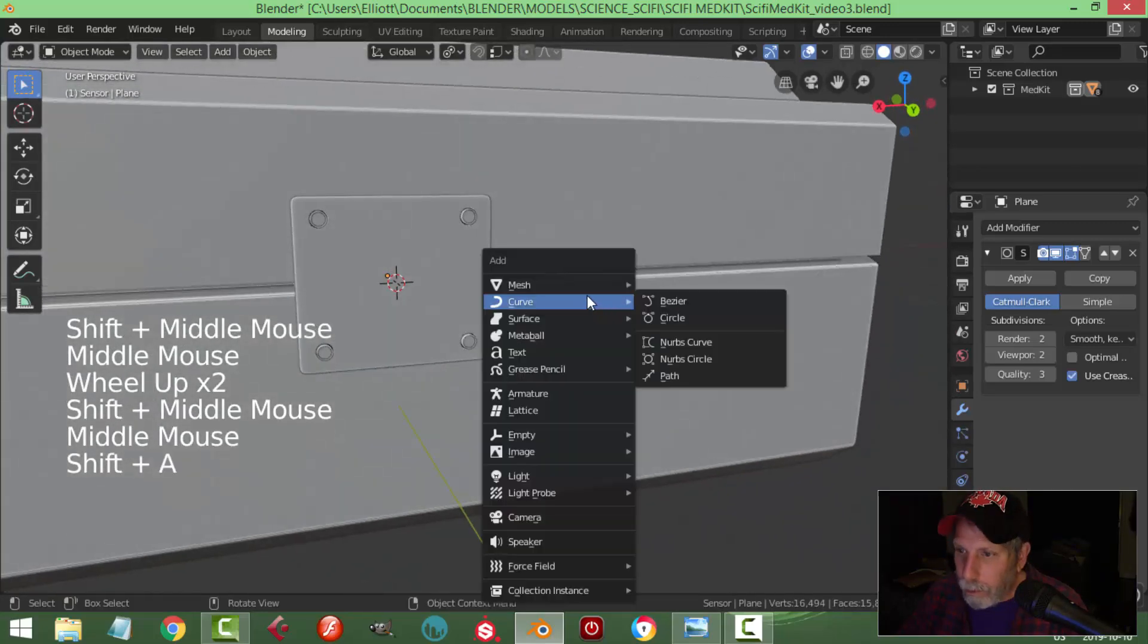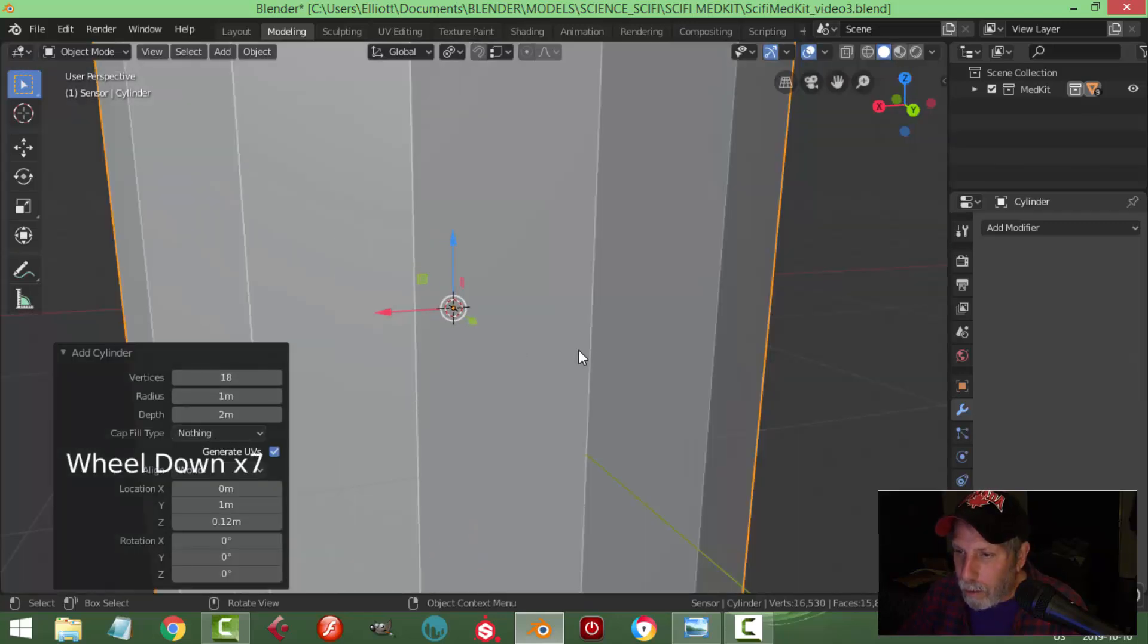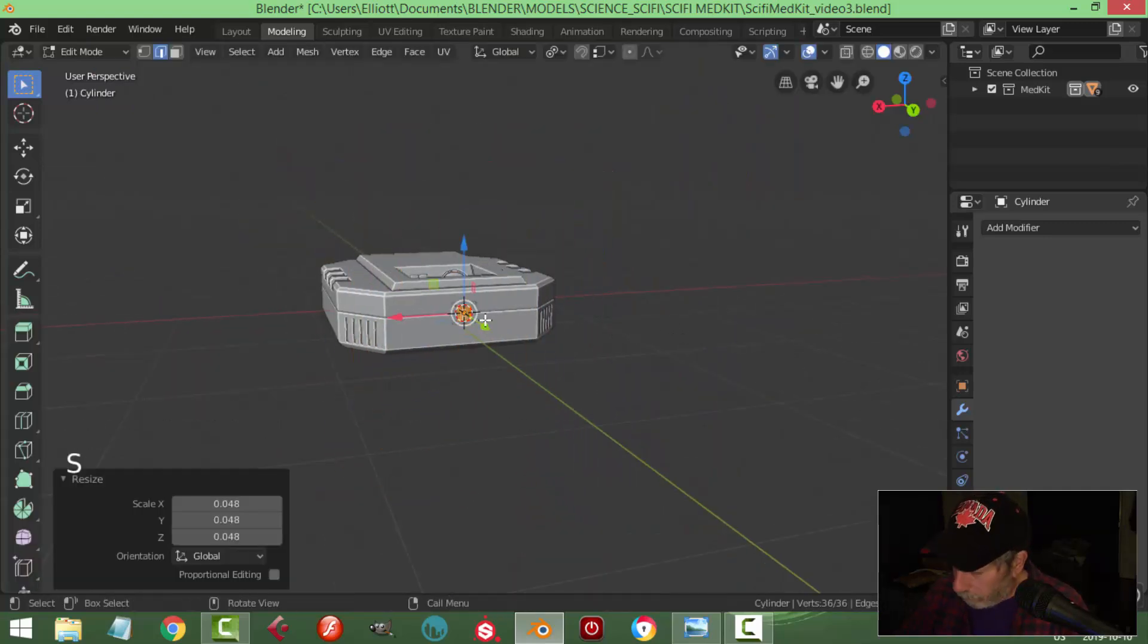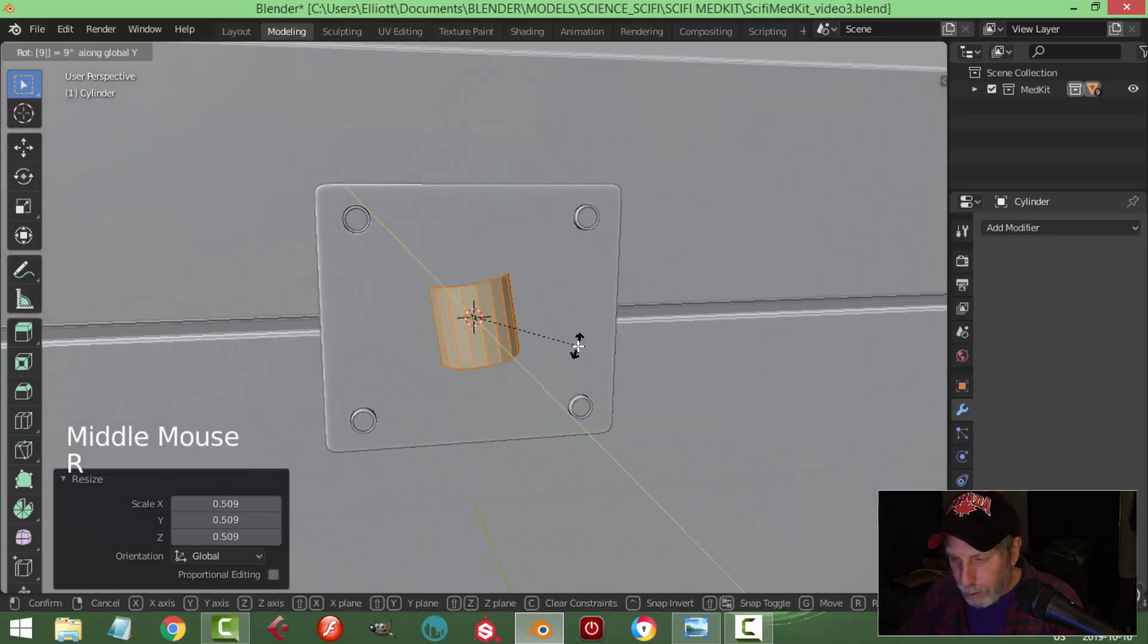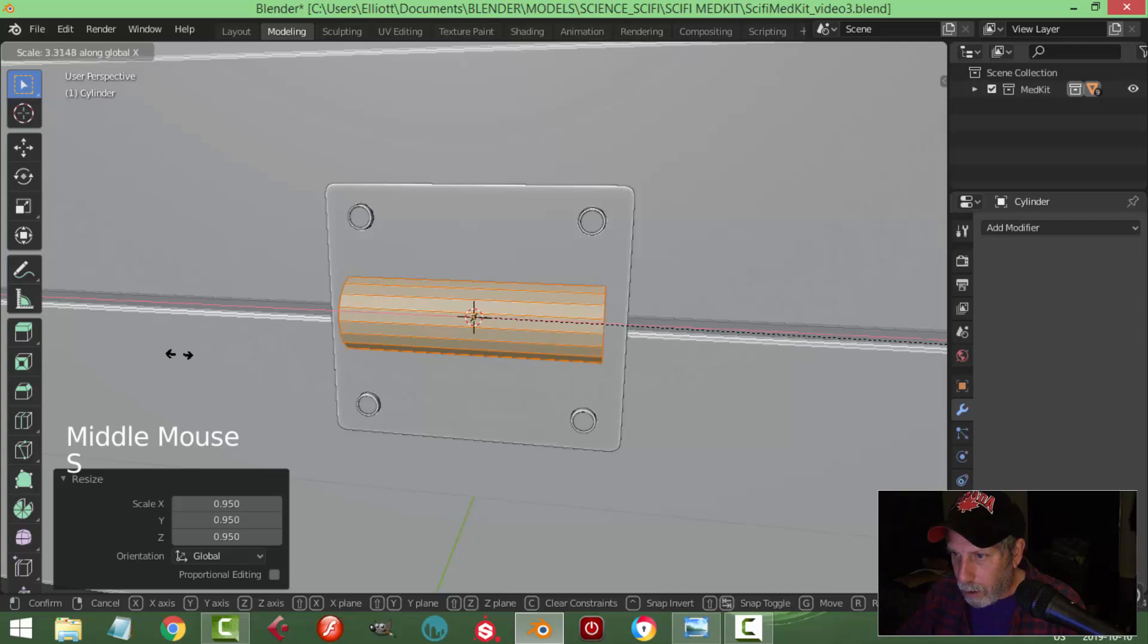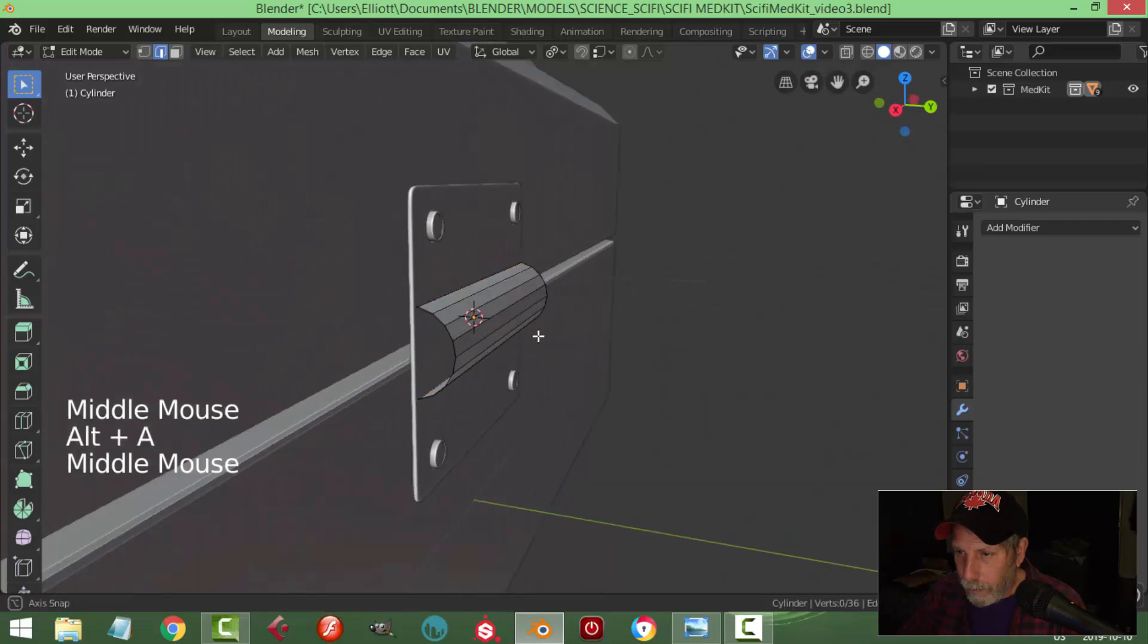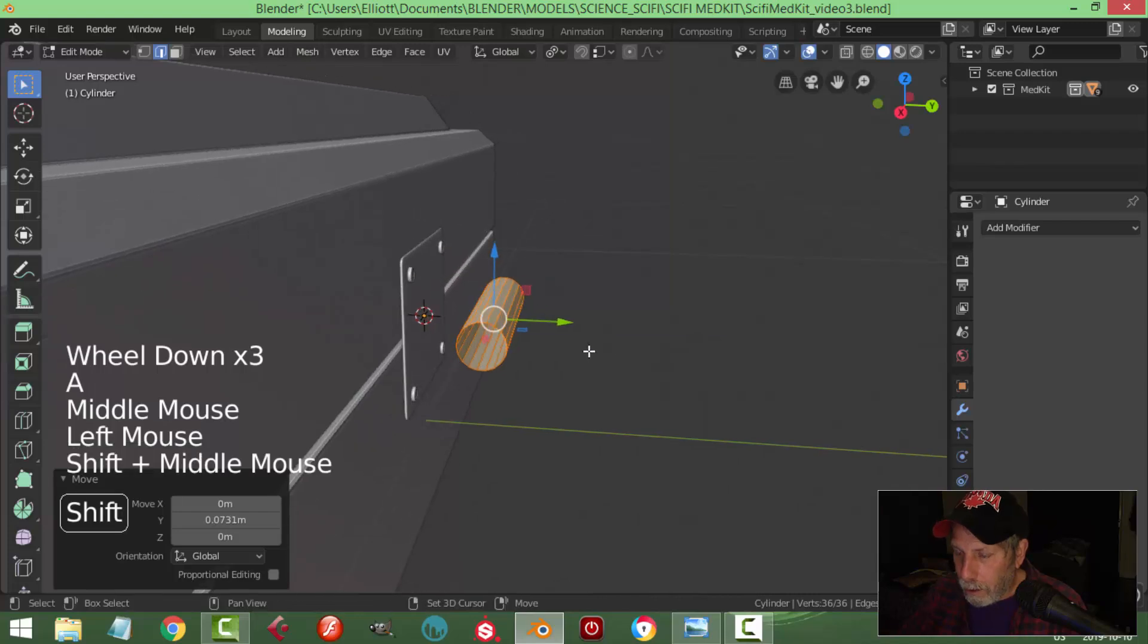I'm going to bring in a cylinder, 18 vertices and no ends. Scale it down. Let's rotate Y 90, get it like that. Scale this in the X till it's just about at the edges. I'm going to take this out.